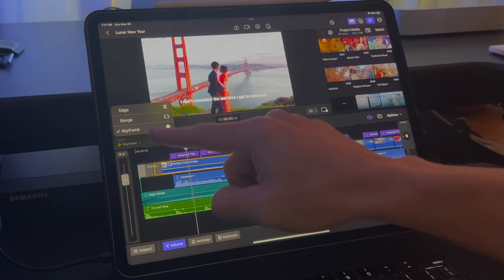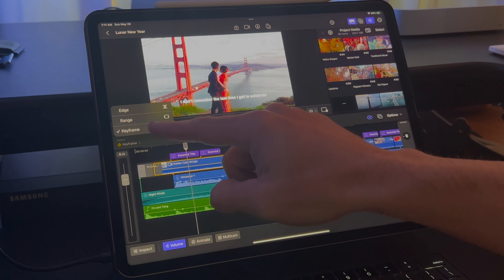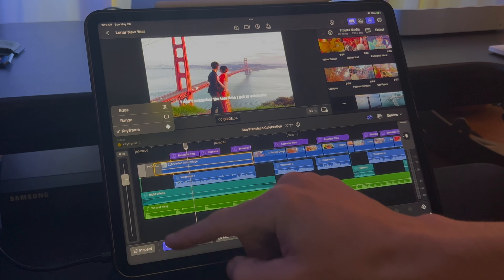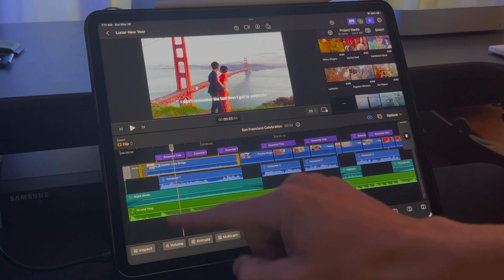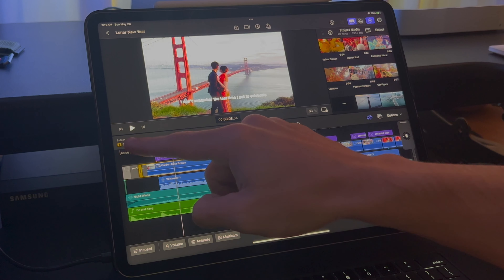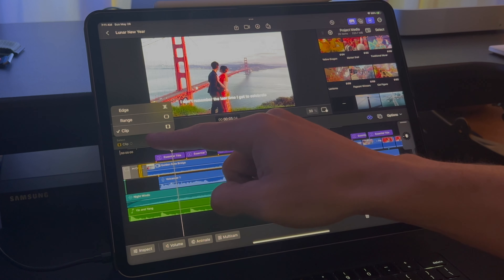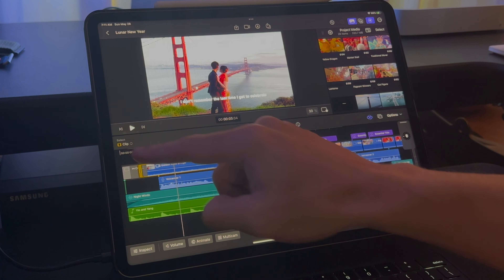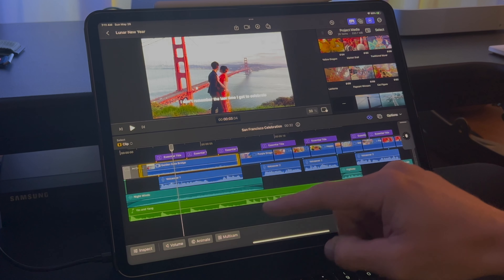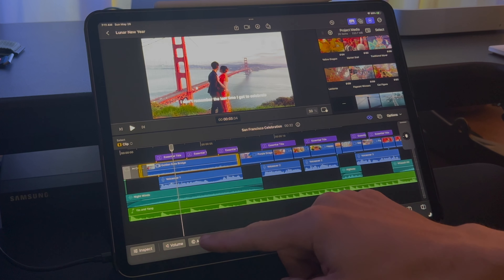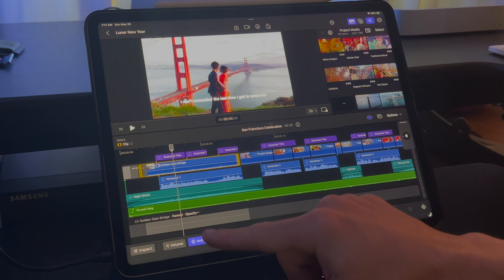If you notice the select option, this will change depending on whether you have volume or just a clip in your timeline selected. This gets more intuitive as you mess with it more using the software.